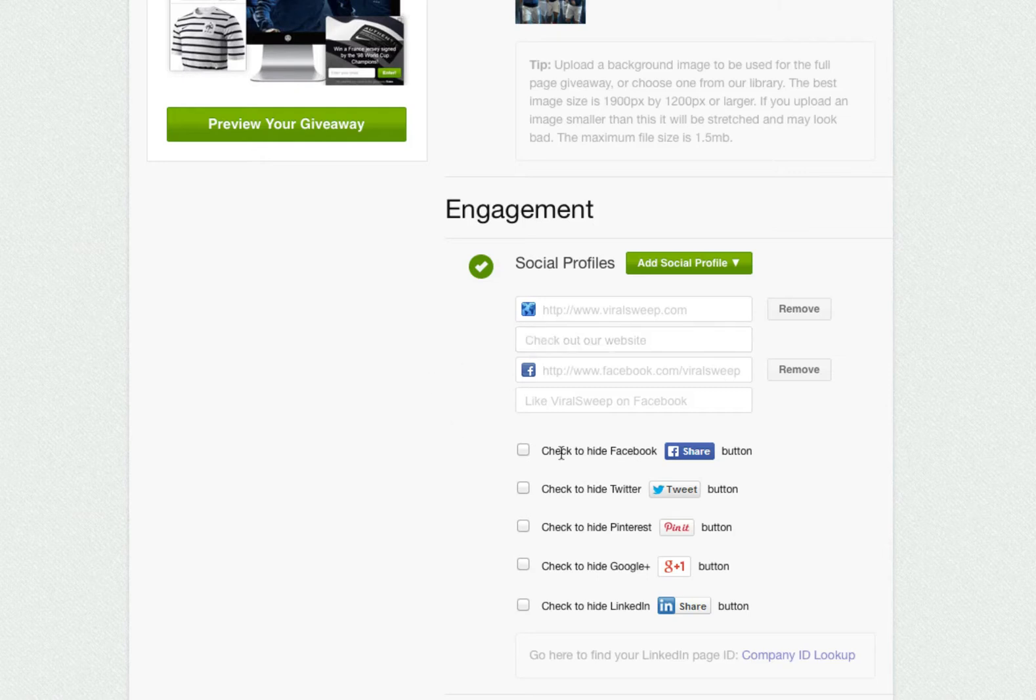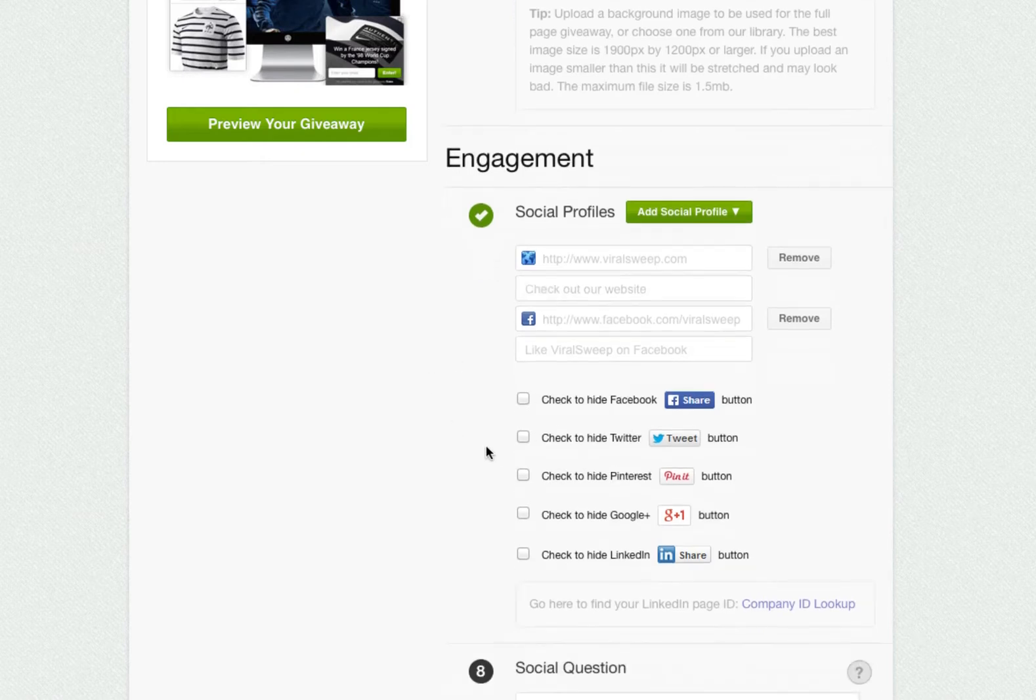You can alter the text that will appear next to each action by typing in the box. By default, we will show you these social share buttons on your sweepstakes. To remove any of them, simply check the box.